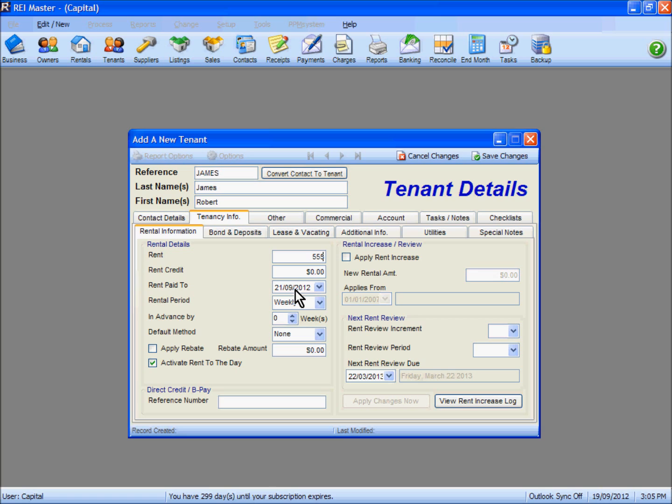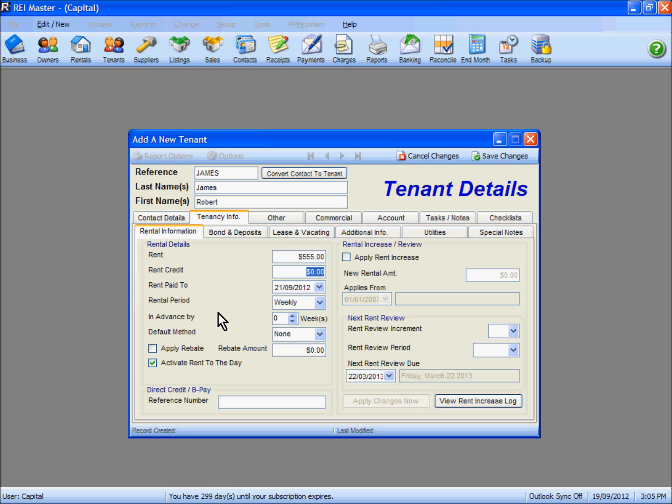REI Master works on a midnight-to-midnight basis for rental payments. Insert the correct rental period as necessary. We have activated rent-to-the-day for our tenants as well. Make sure the tick is placed in the box accordingly.